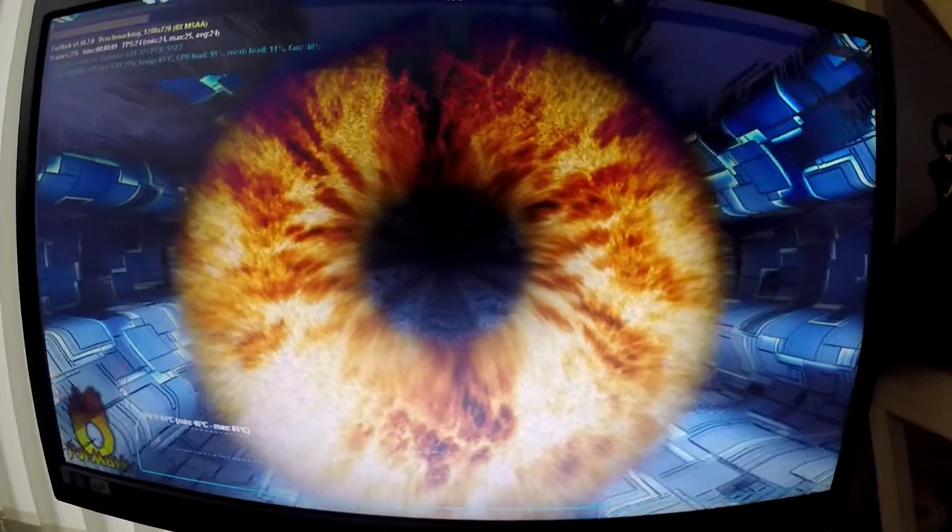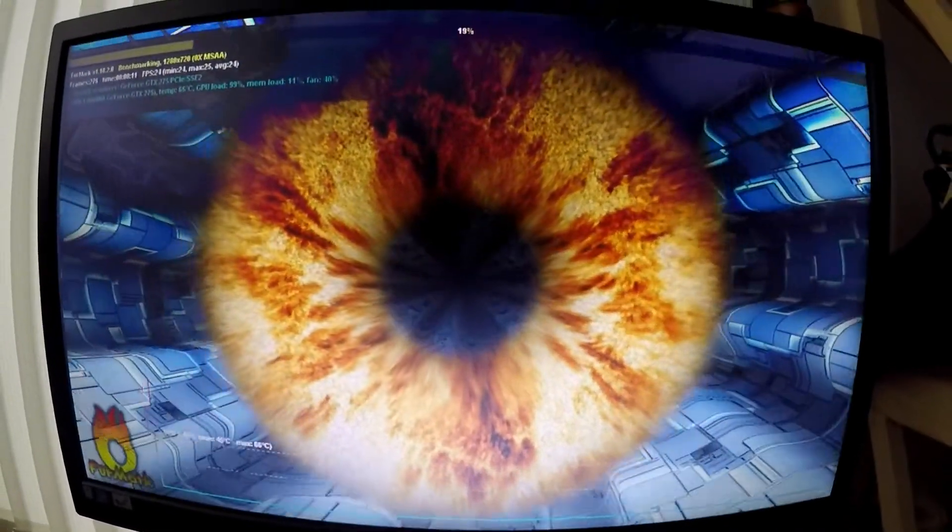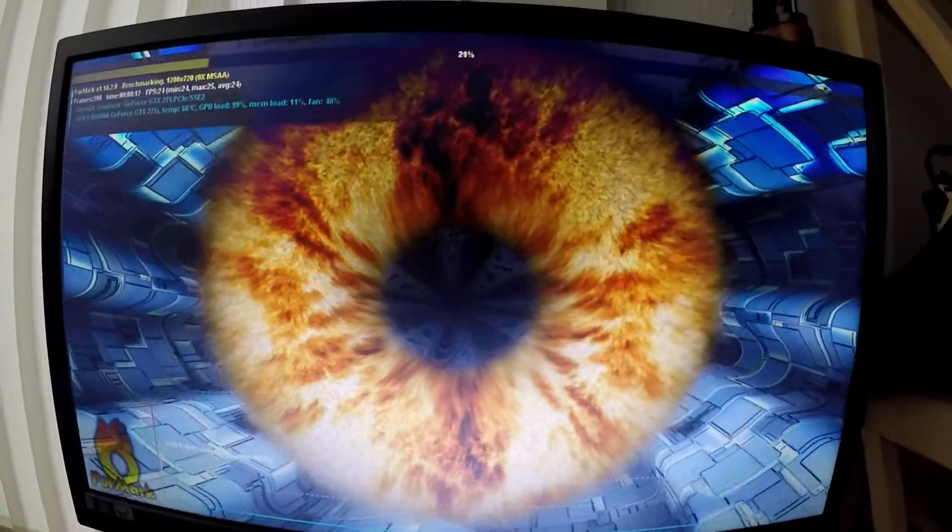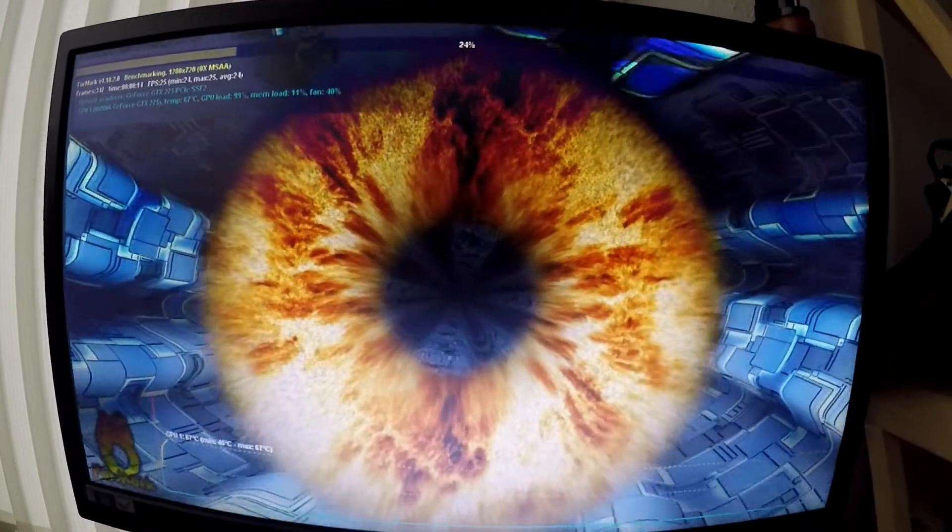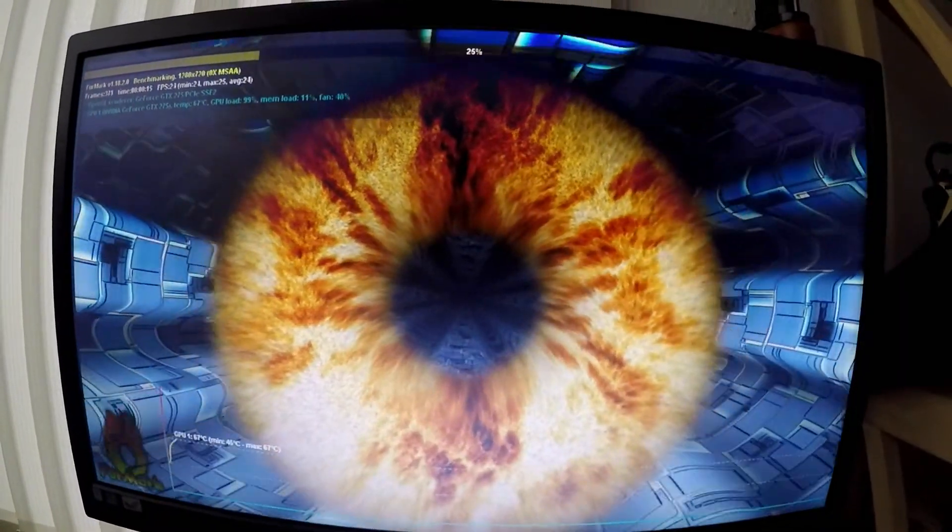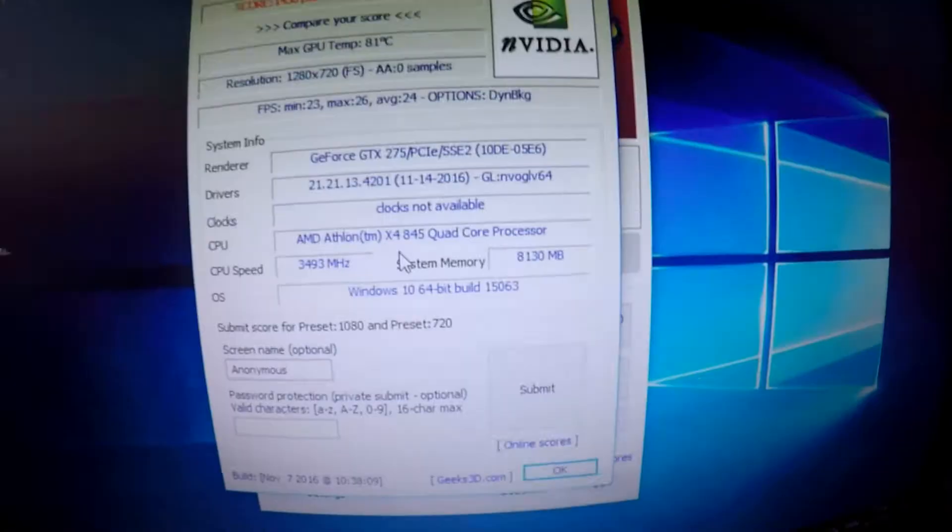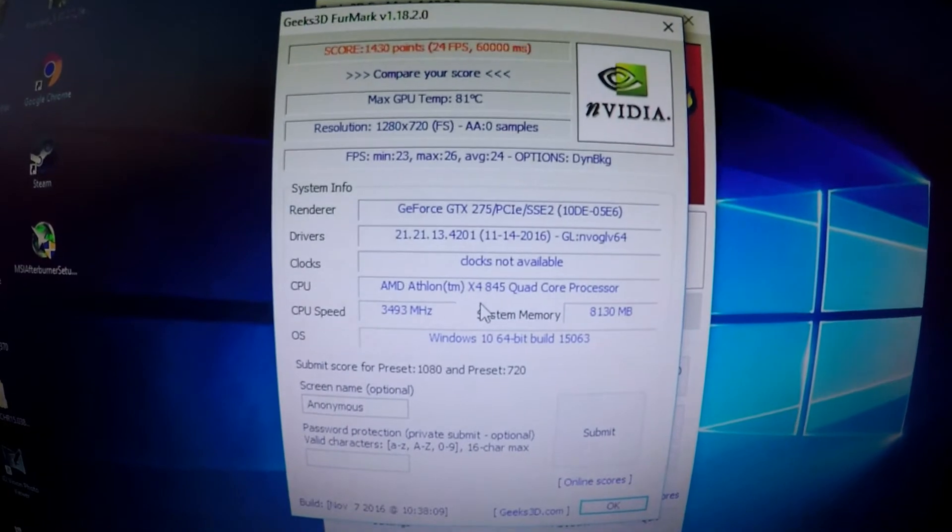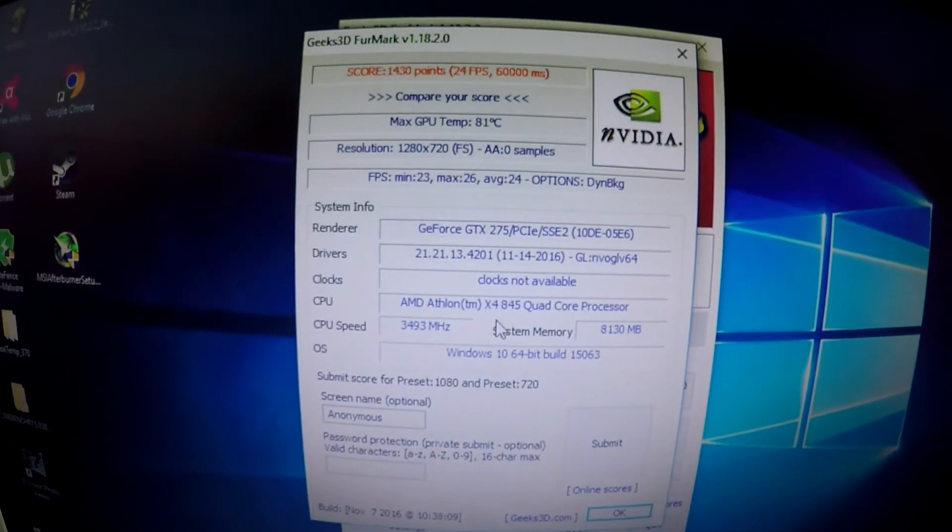On to benchmarking. I started using FurMark preset 720p. This card actually ran quite well, and we ended with a score of 1430 points.